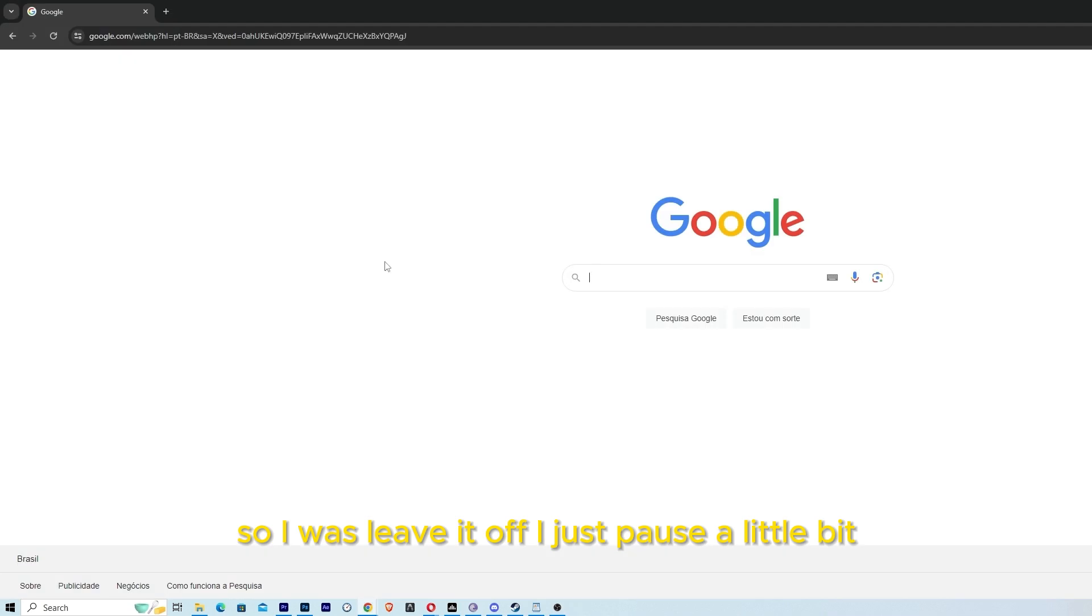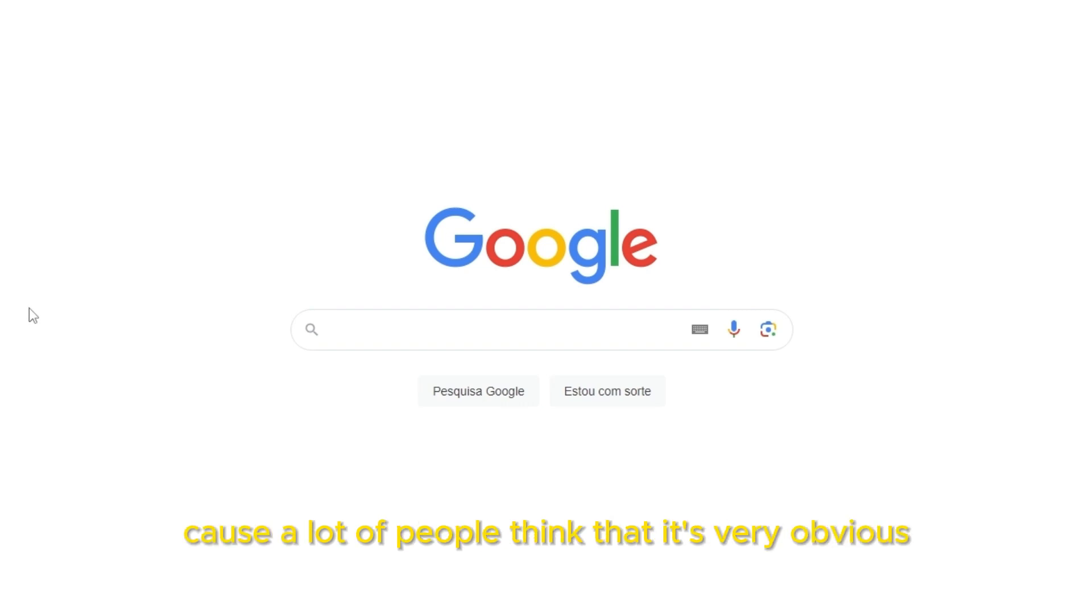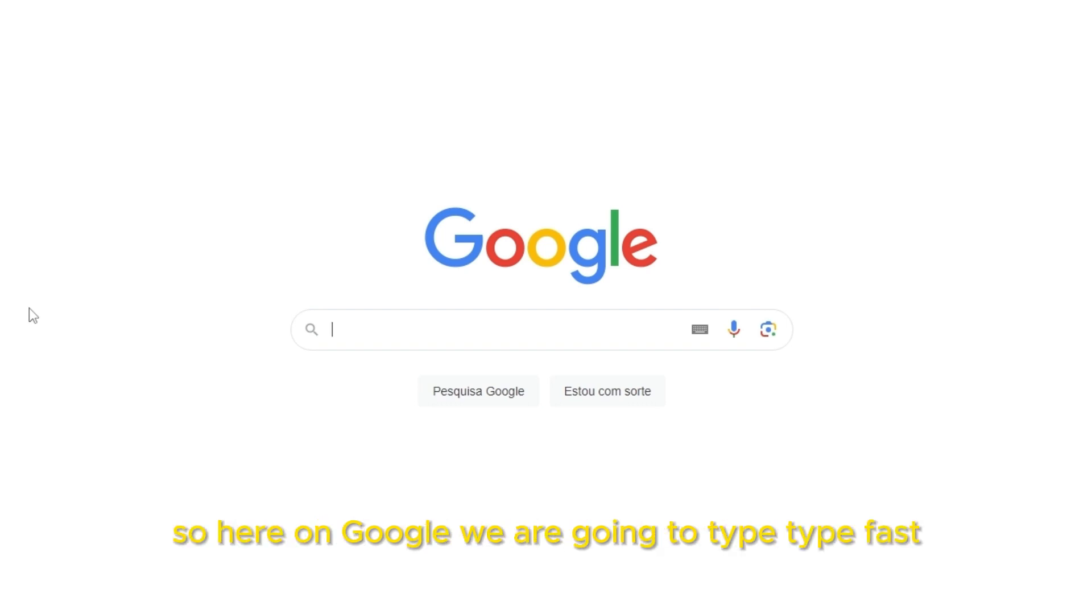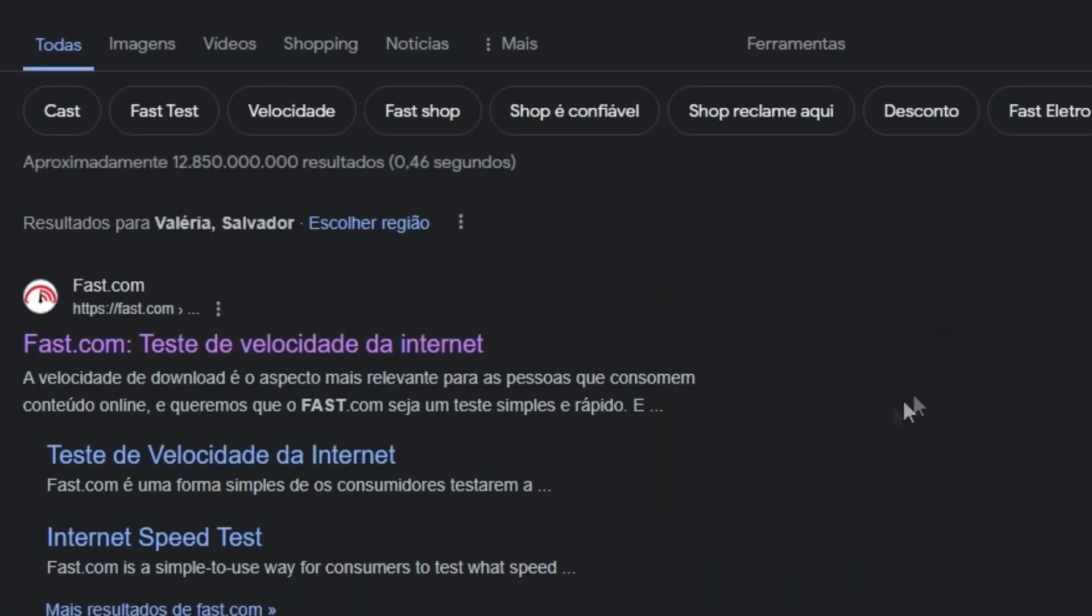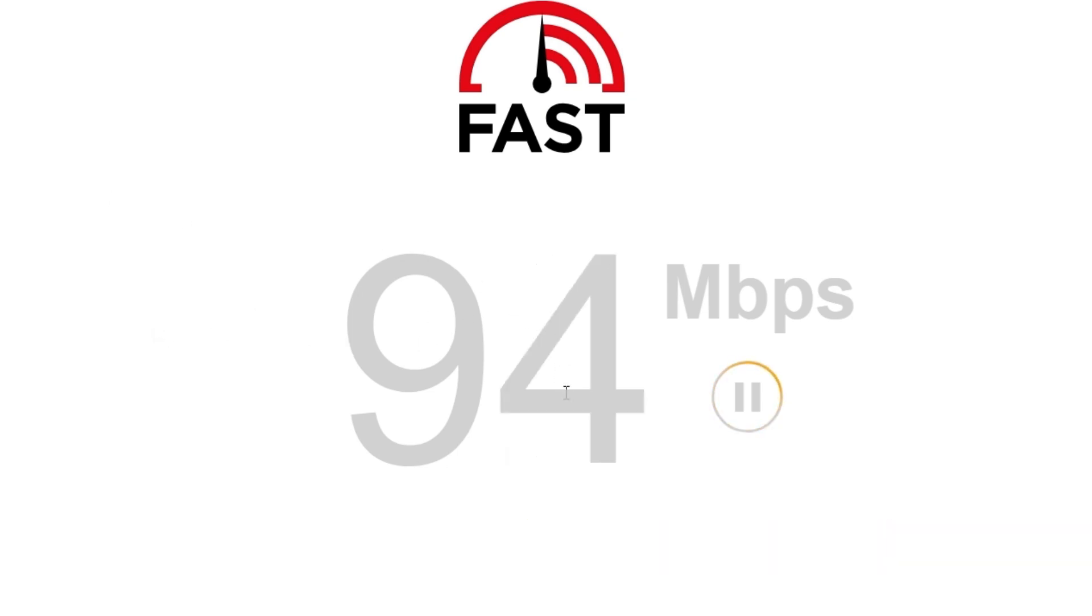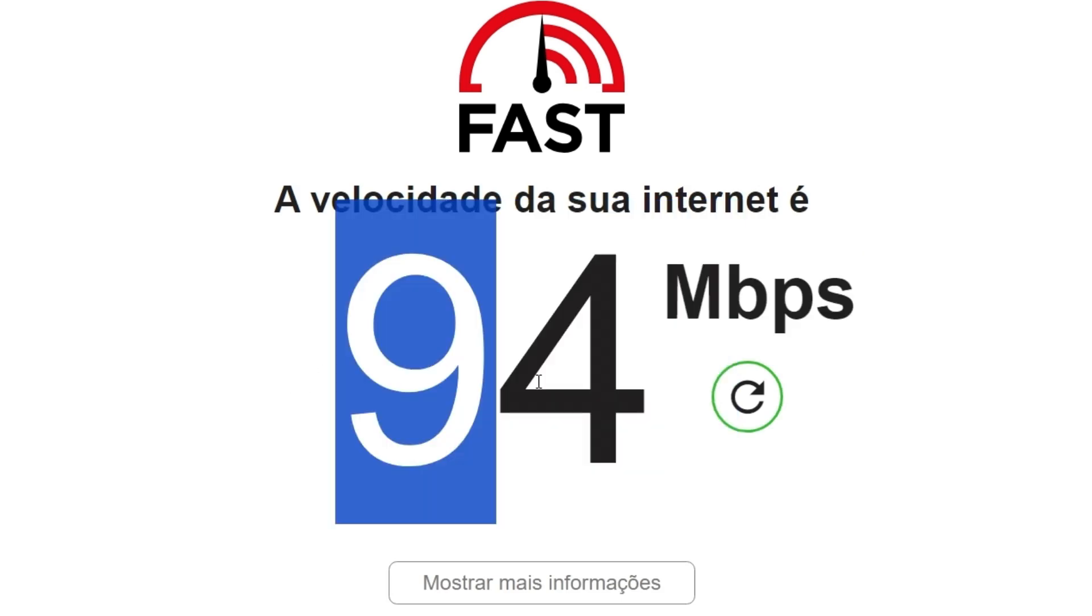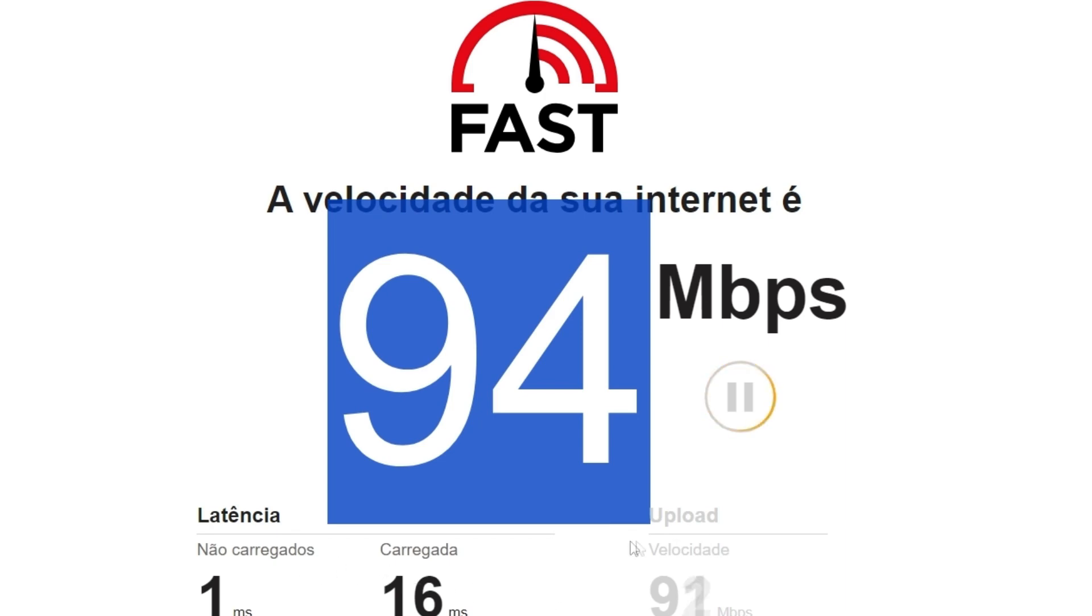I just paused a little bit because I'm going to teach you how to see how fast is your internet, because a lot of people don't know how to see how fast is your internet. So here on Google we are going to type 'type fast'. You can go on the first one, and here you're going to see how fast is your internet. For me it's 9.4 Mbps, almost 100. And my upload, clicking to see more, is around the same.